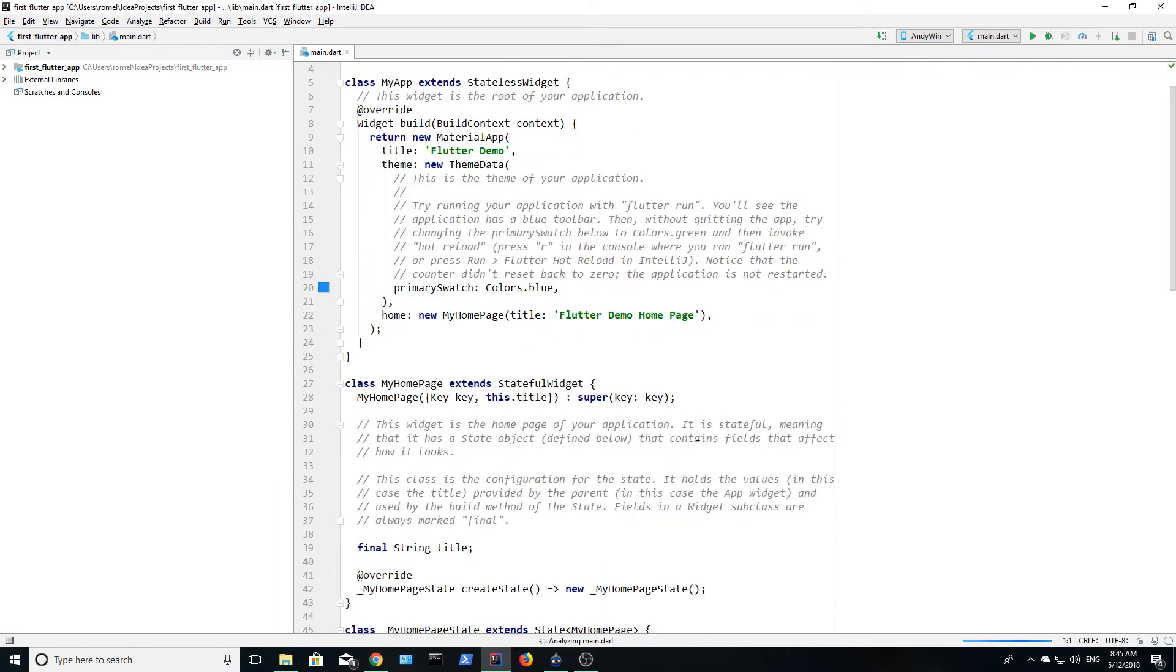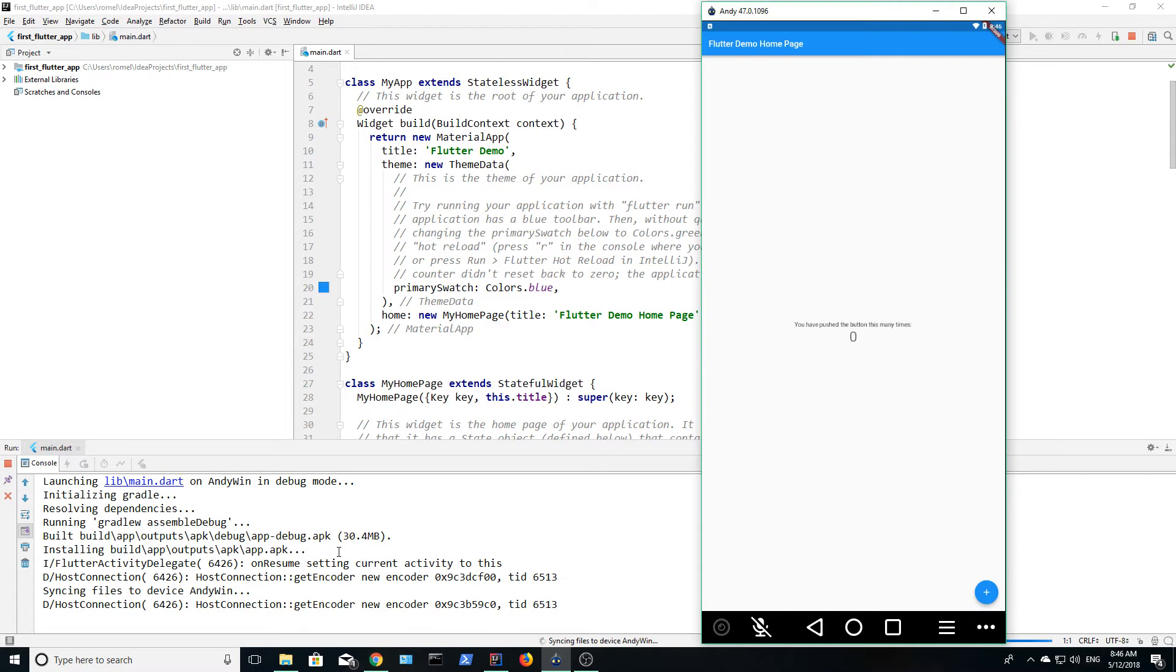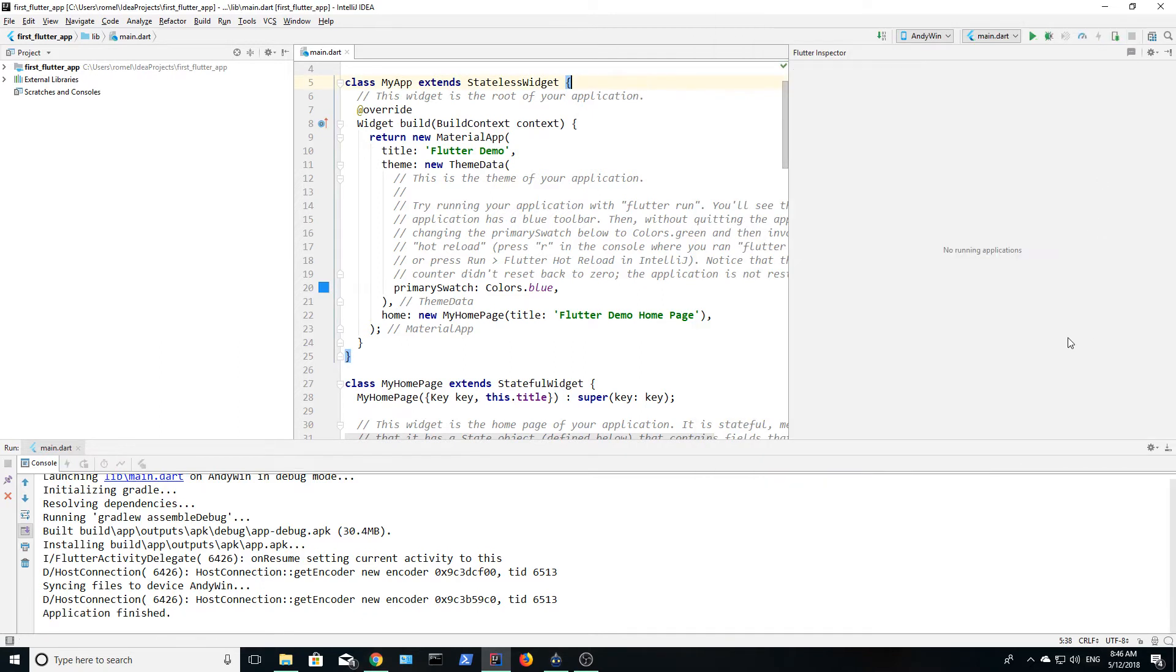Once everything loads up, you are greeted with code for a demo app. This is a very basic app, but with a button and two text fields. Each time you click the button, the counter increases, but let's not get ahead of ourselves. We are now starting, so let's delete all of this.